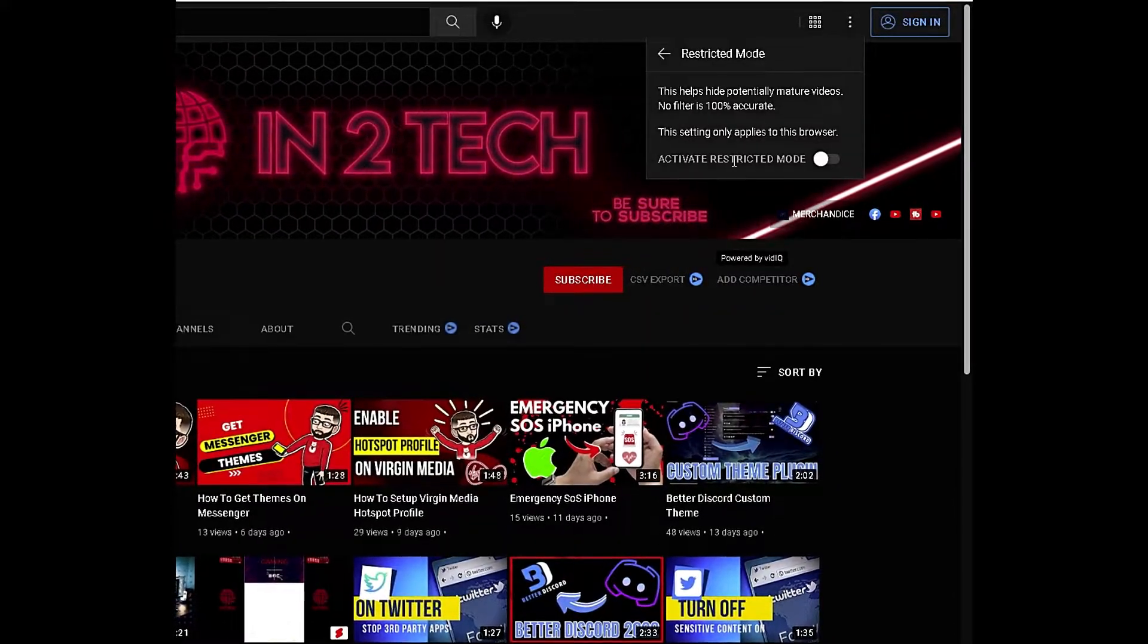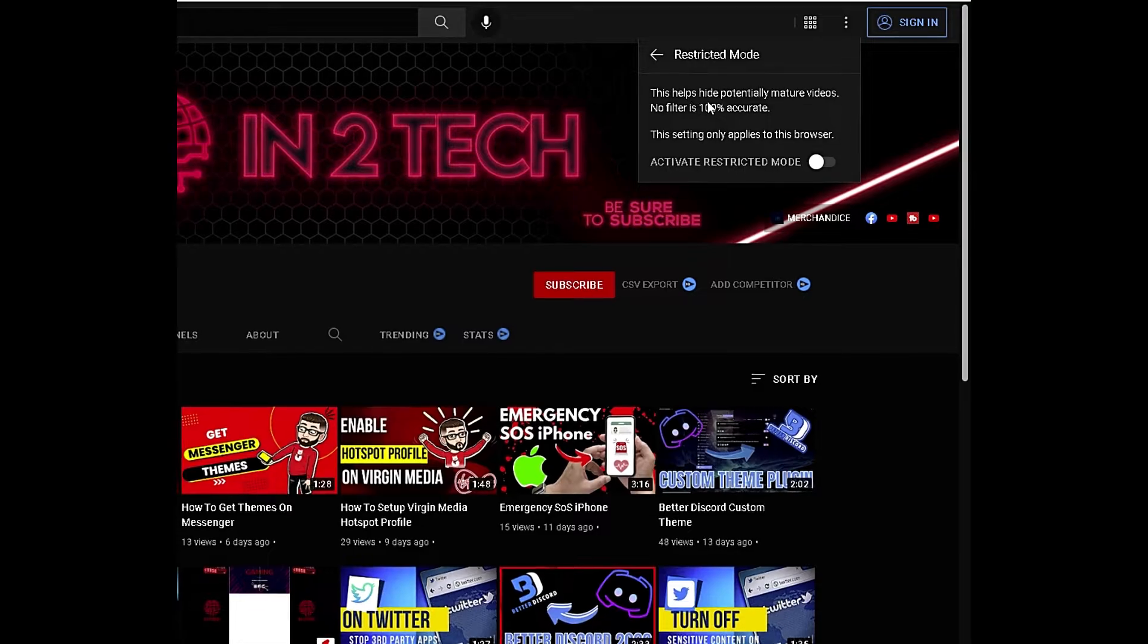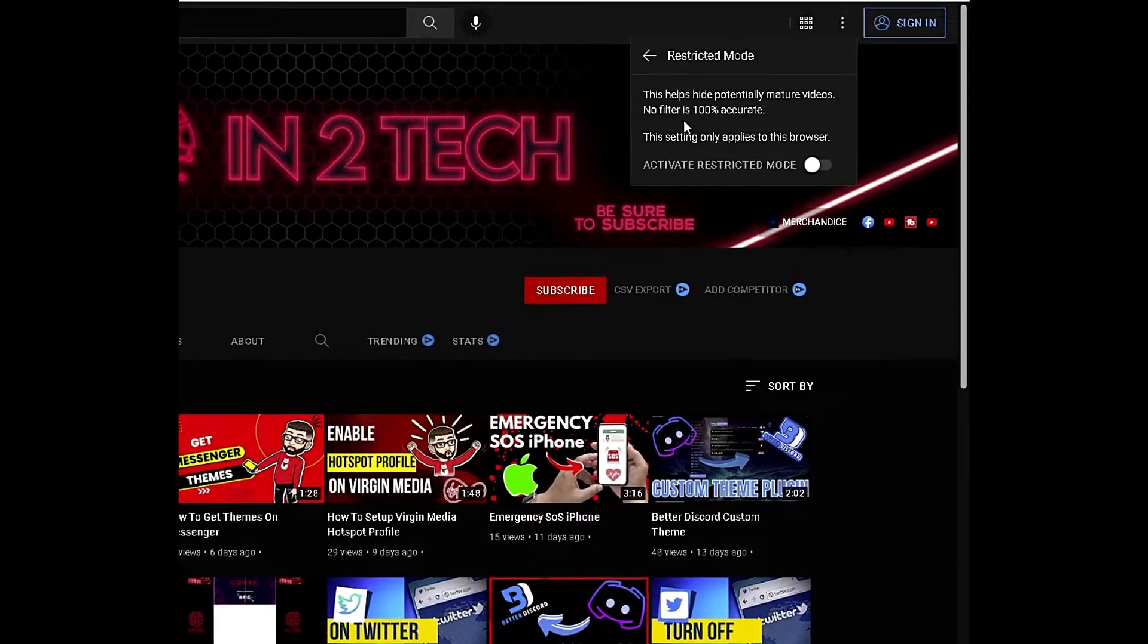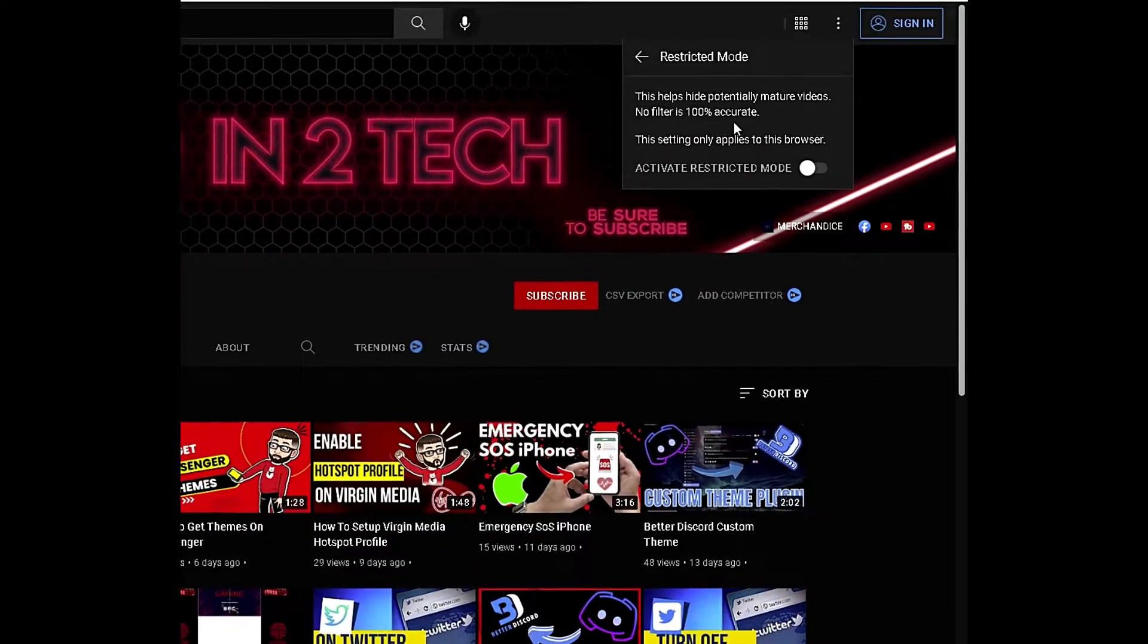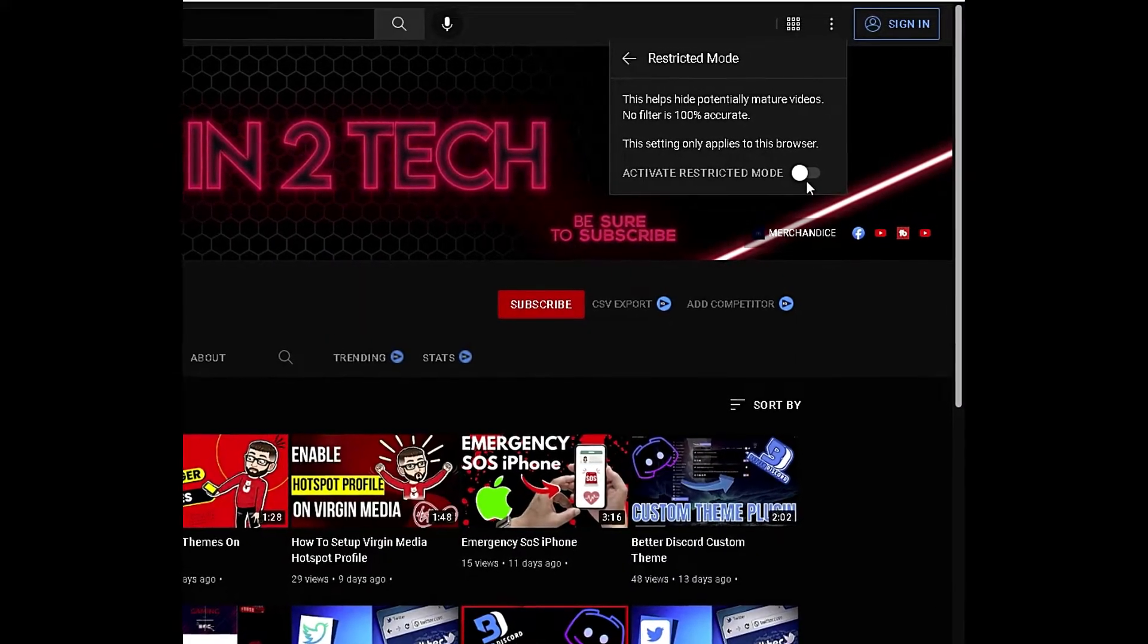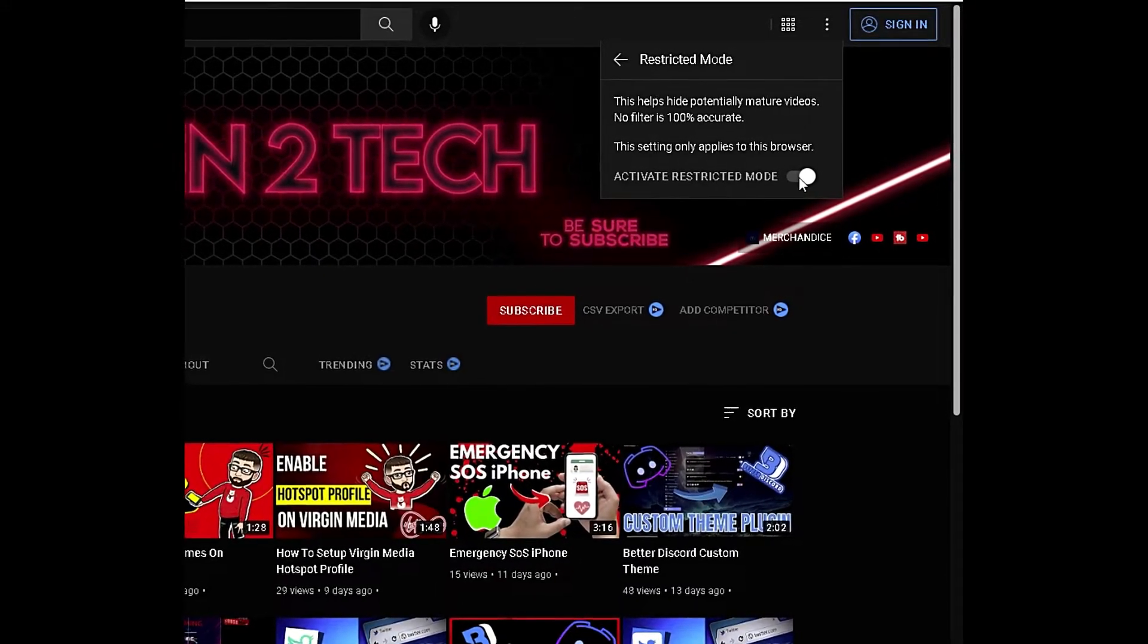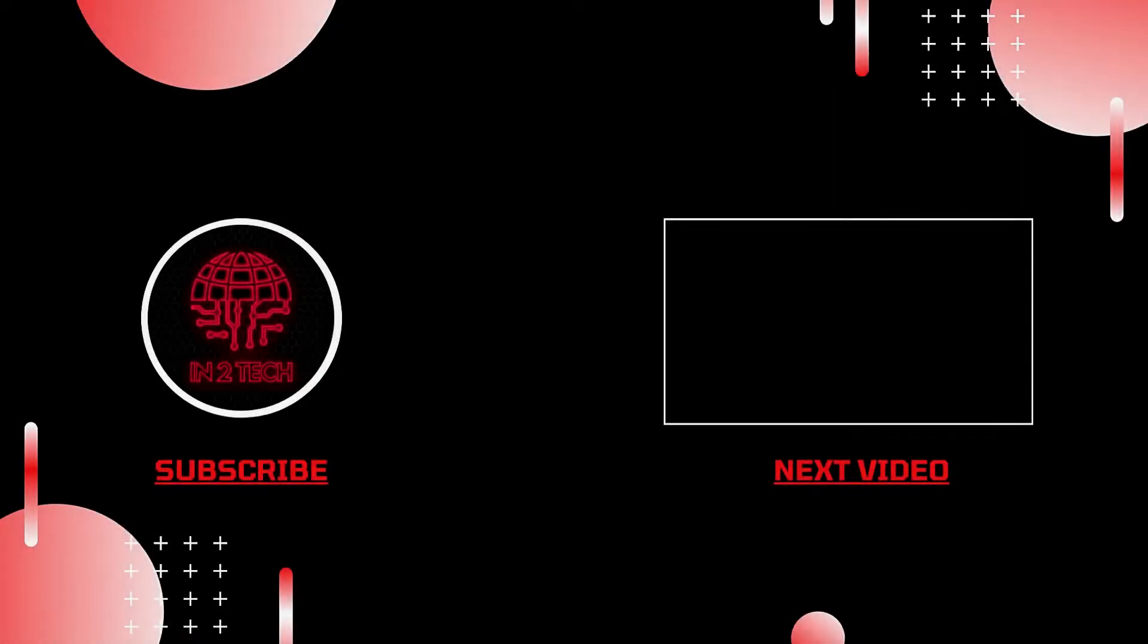I currently have this off, but you can toggle this on and off as you see fit. As you can see in the disclaimer, this helps to filter mature videos, but no filter is 100% accurate. This is a good mode to have active if you have kids or little ones who also use the same PC as yourself, and will stop them seeing things maybe that they shouldn't.